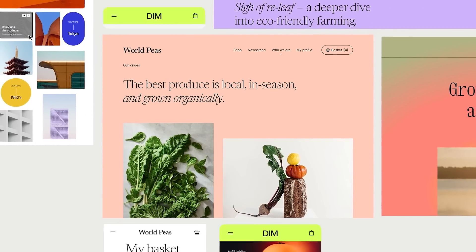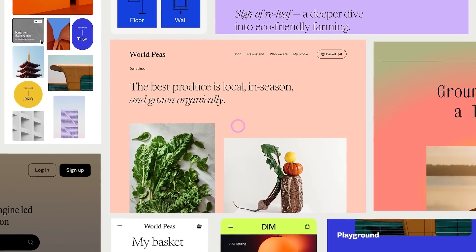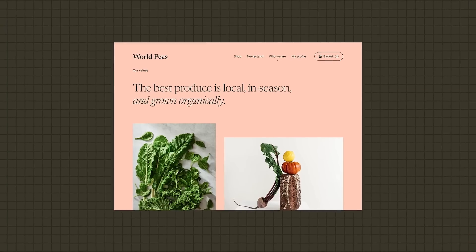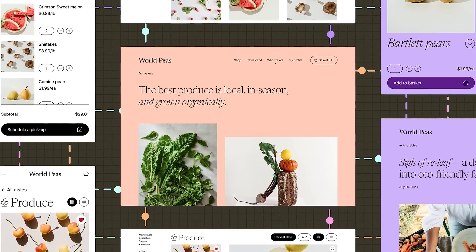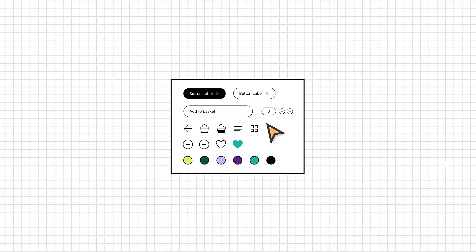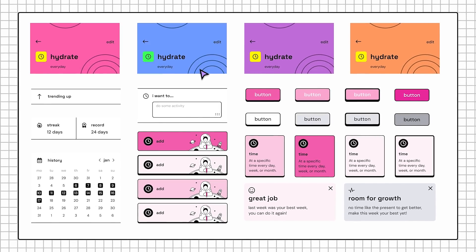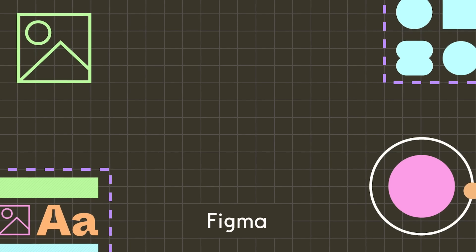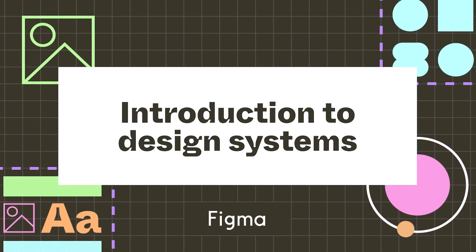Design systems are a vast and ever-evolving concept. It can be difficult for even an experienced designer to know where to begin. Whether you're about to build your first design system or just curious about them, check out Figma's new course, Introduction to Design Systems.